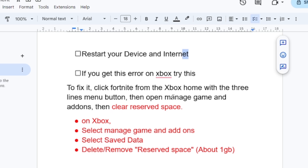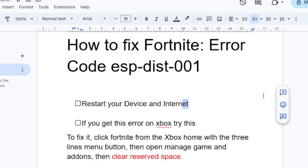Using the three-lines menu button, open Manage Game and Add-ons, then clear reserved space. The easy way: select Manage Game and Add-ons, select Saved Data, then delete or remove the reserved space — about 1 GB. Make sure you have about 1 GB of reserved space cleared and this issue will go away immediately.